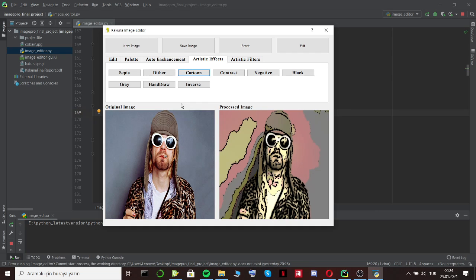Actually I forgot to mention a subject that I should have mentioned at the beginning of the video. I already said that Kakuna Image Editor has creative filters. We only made 20 creative filters. Since we wanted to do more, we found an idea as the Kakuna team. This idea is incremental advancement method.